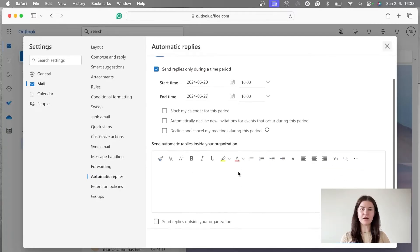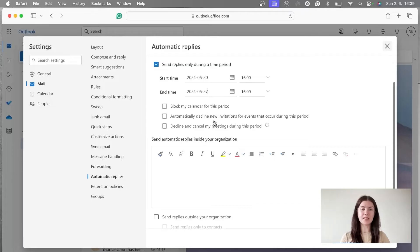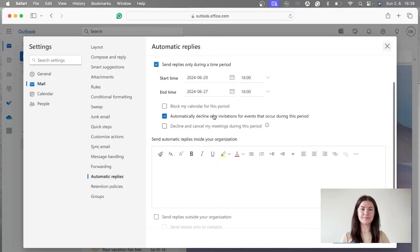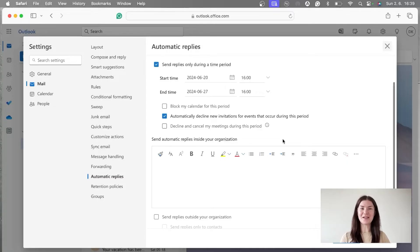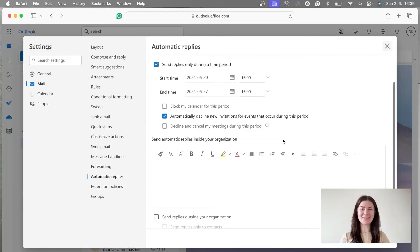And then we can continue and pick from these three options. The first one is block my calendar for this period. The second one is automatically decline new invitations for events that occur during this period. And the third one is decline and cancel my meetings during this period. I'm going to go for the second one which is automatically decline new invitations. Basically, I want my colleagues to know that no matter what event is going to happen, I won't be there. I'm going to be catching vitamin D on Bahamas so I can't take part.